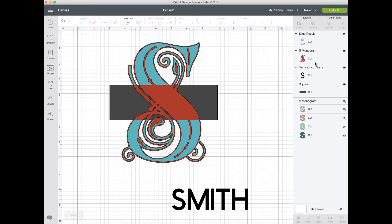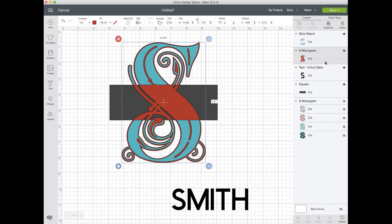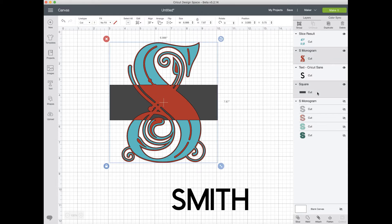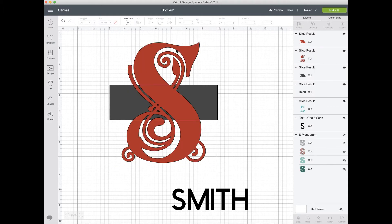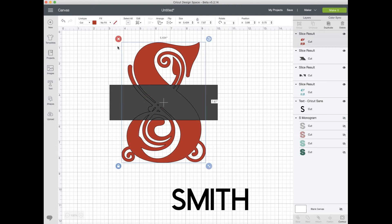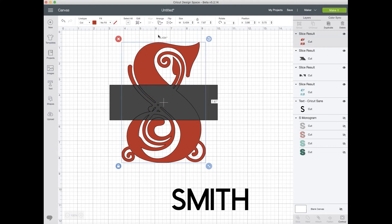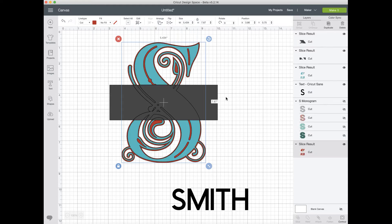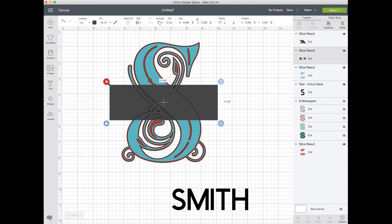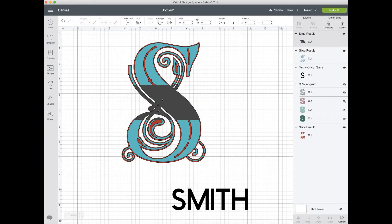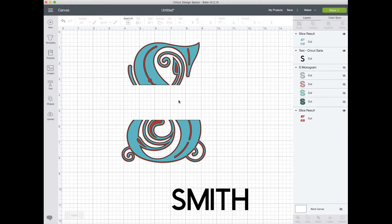Now I'm going to select my red layer, select my other square, and slice those two. I haven't moved anything, so everything should essentially line up. I'm going to arrange and move that to the back so I don't keep selecting it, and I'm going to get rid of the trash from that.